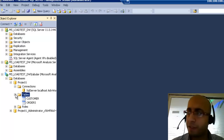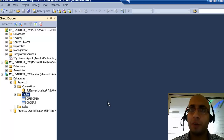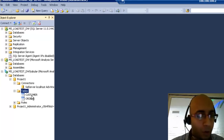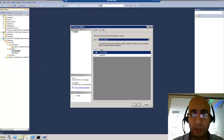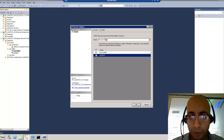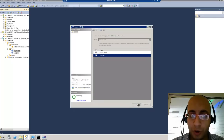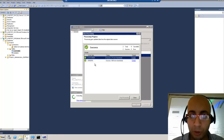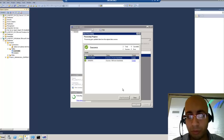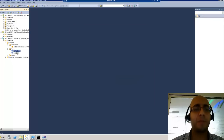What happens if the data is changed in the data source? Well, here you can simply refresh by processing the table. If I choose process, it will simply go to the server and get the new data, as in the normal window we are used to. Then I have my new data in the database.